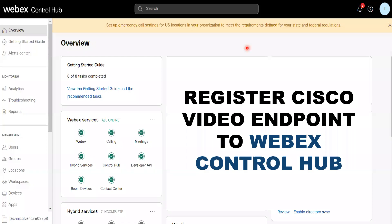Hi everyone. Welcome back to my channel. Today I am going to discuss about the Cisco video endpoint and the WebEx Control Hub. In this lecture, I am going to register one of my Cisco video endpoints to WebEx Control Hub. You can actually register your Cisco video endpoint on the Call Manager, on the Control Hub, or on the Expressway Core as well. But in this particular lecture, I am going to discuss about how to register the Cisco video endpoint on the WebEx Control Hub — how to add the workspace, how to add the device, and how to remotely register that endpoint.